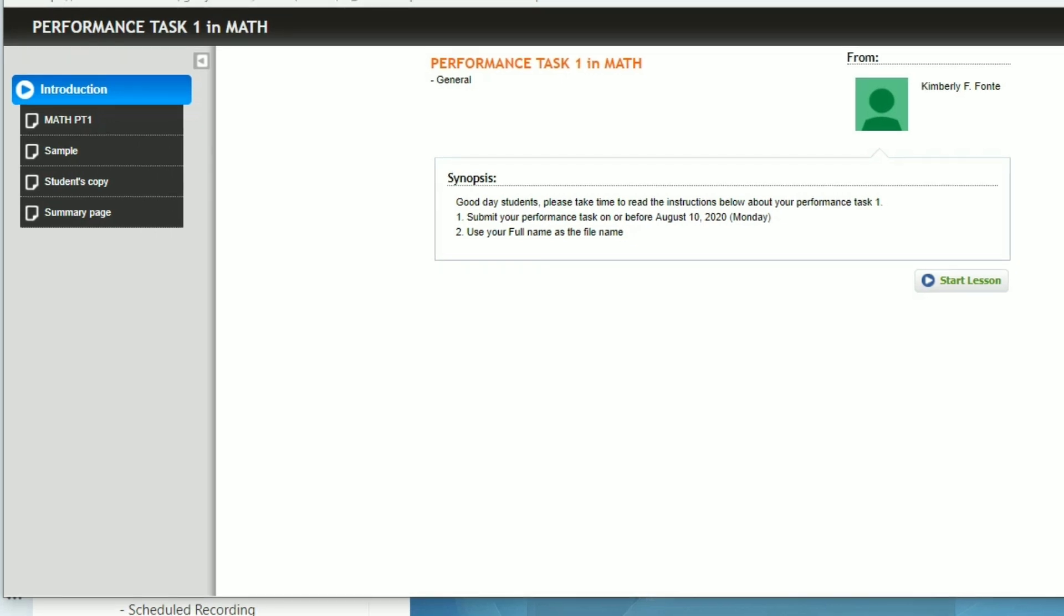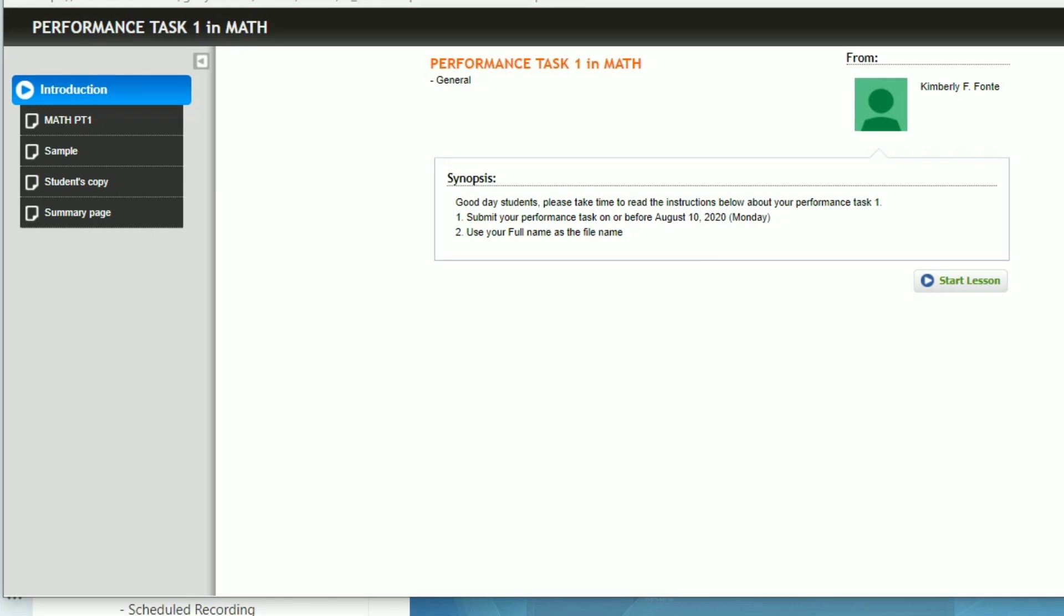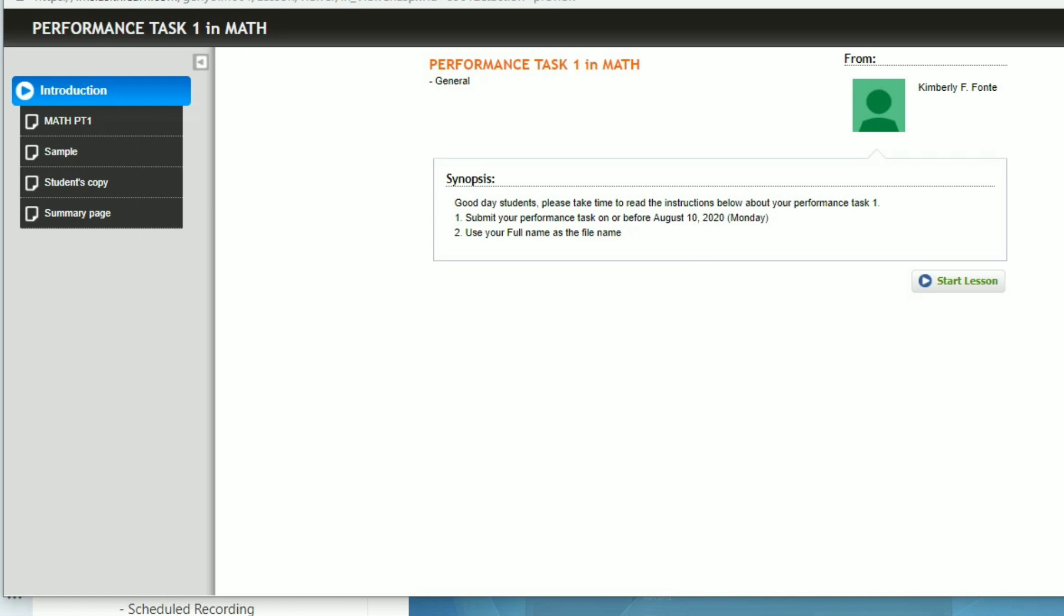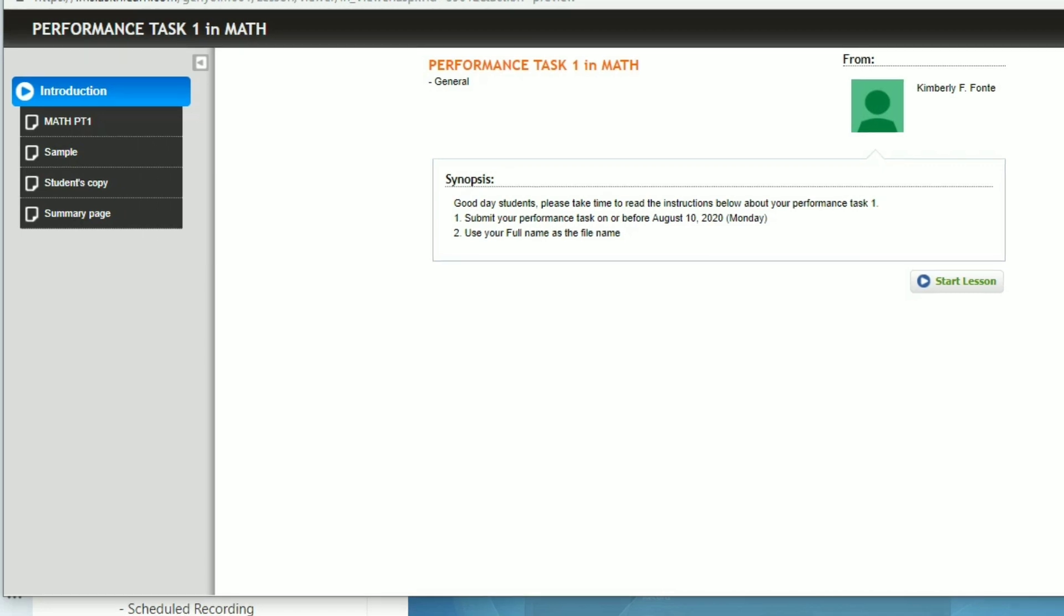You will pass the output through Google Forms. I will send the link. I will post the link in your sections FB page.